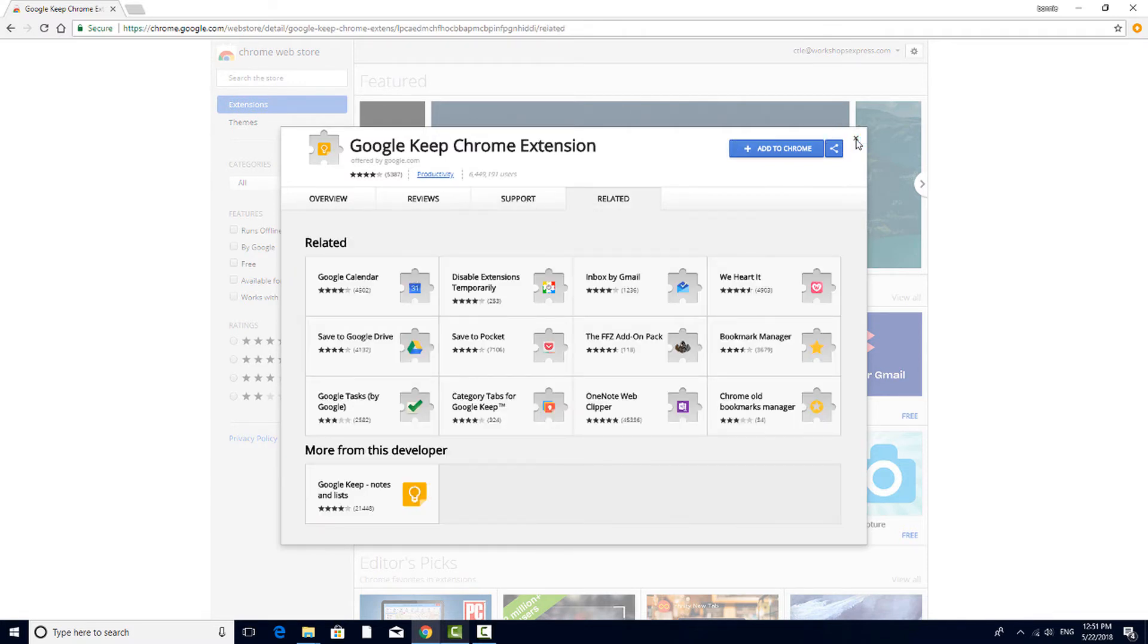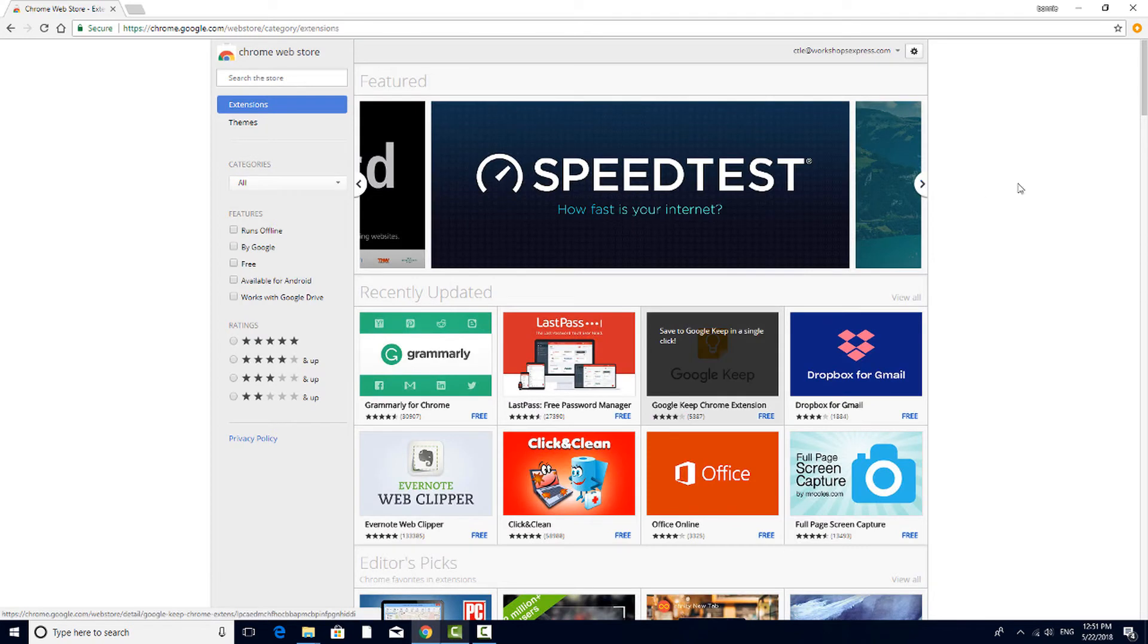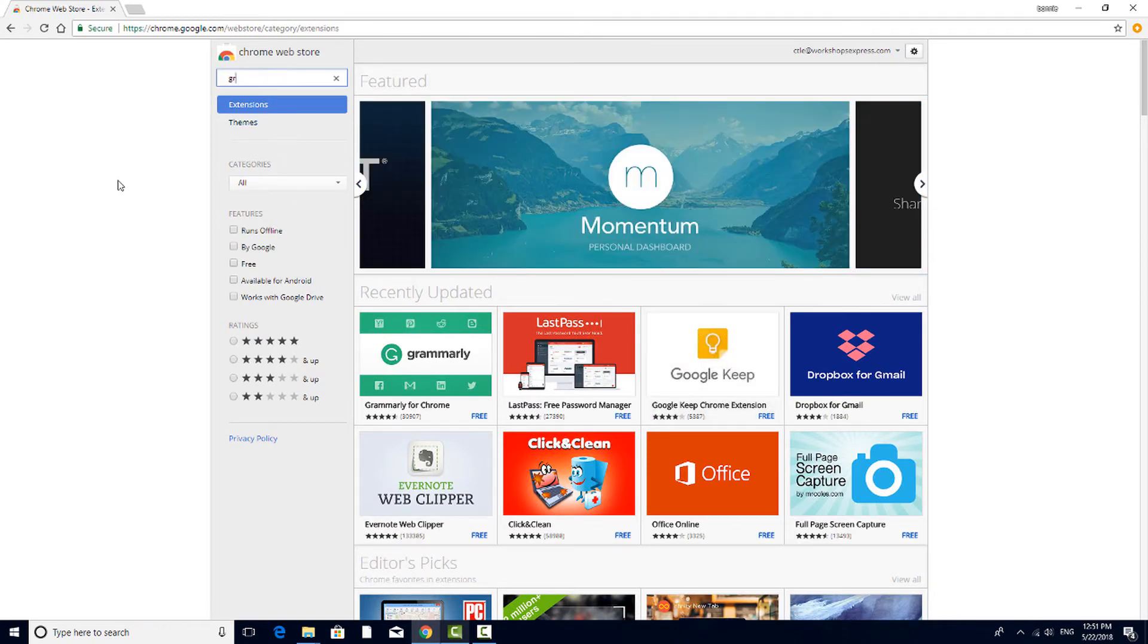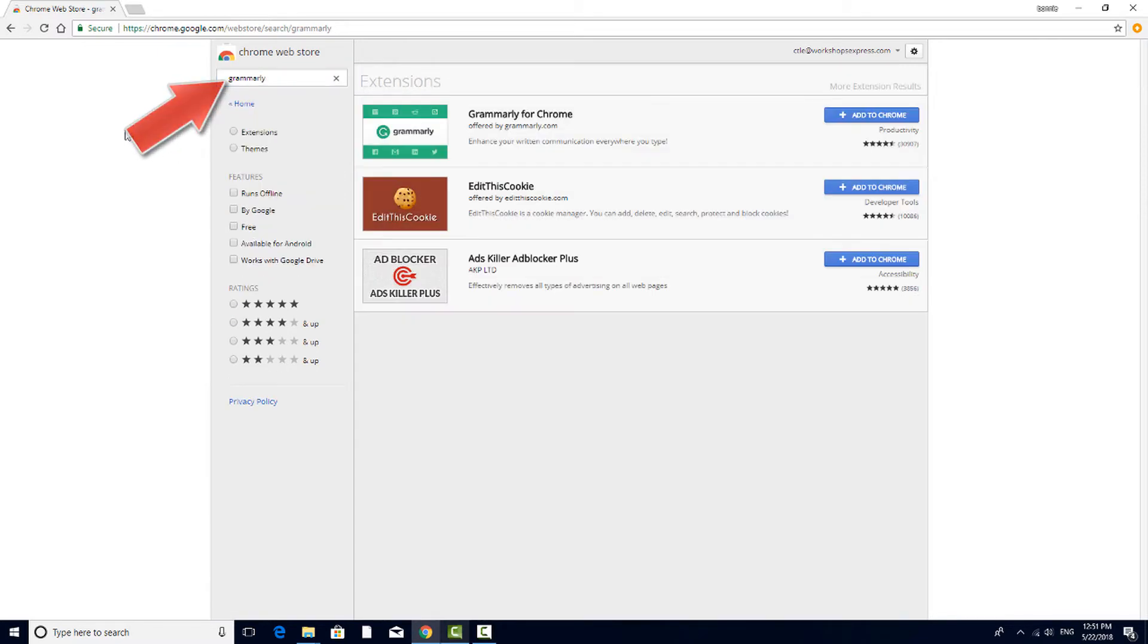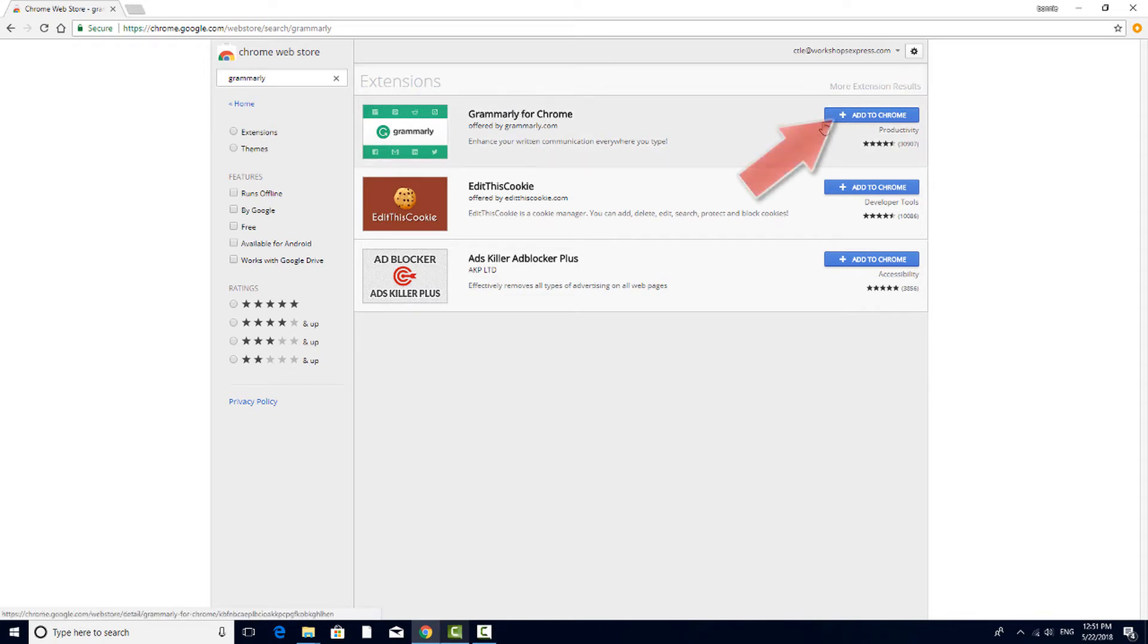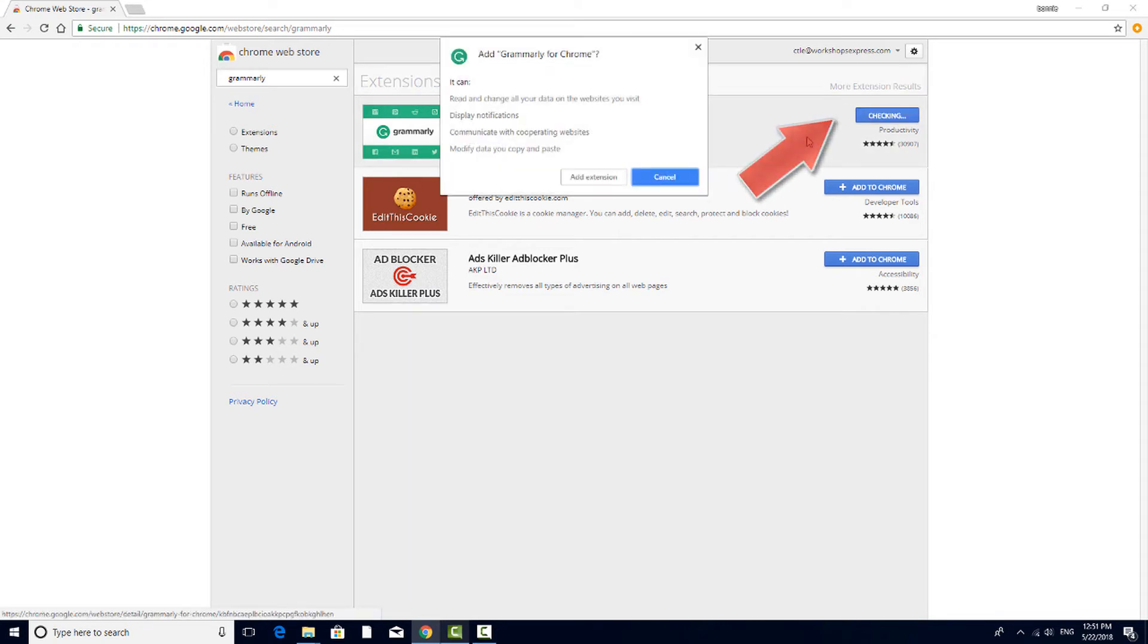If you're looking for a specific extension, such as the popular Grammarly, you can type its name in the search field. This extension tracks your grammar and spelling as you type. To install, click the Add to Chrome button.